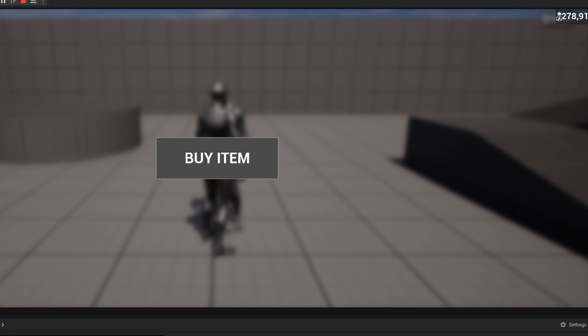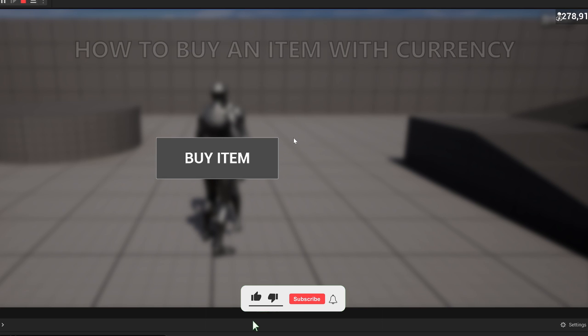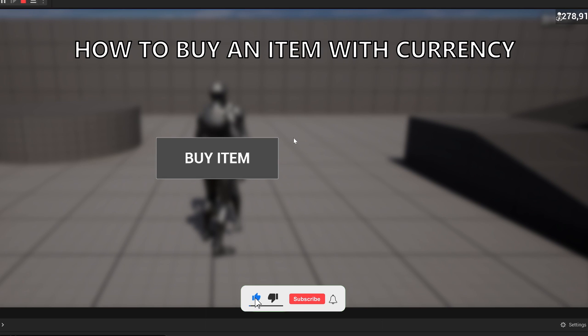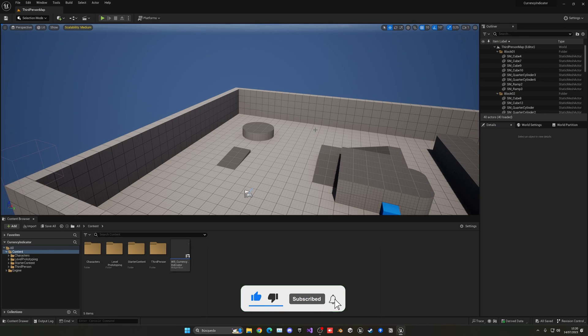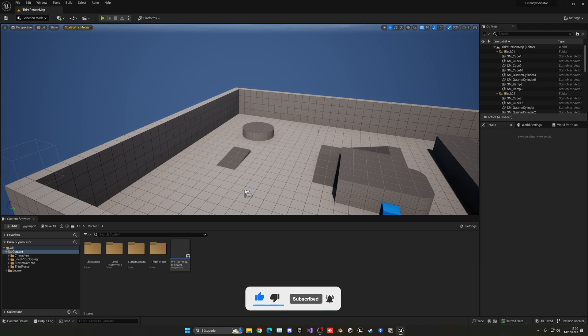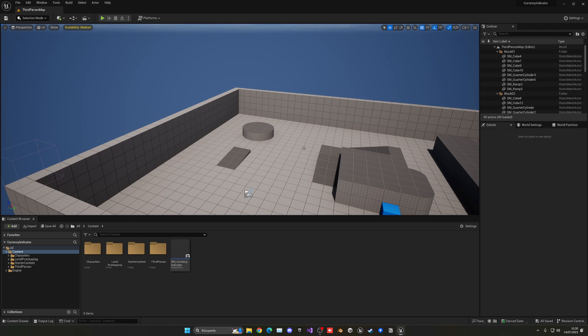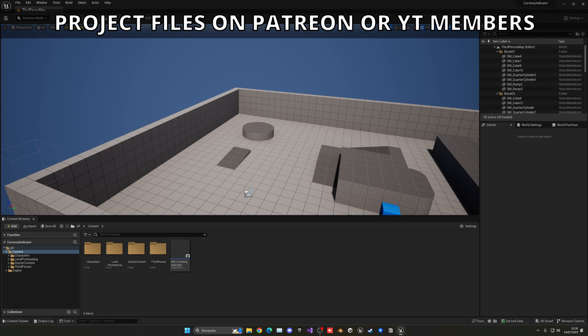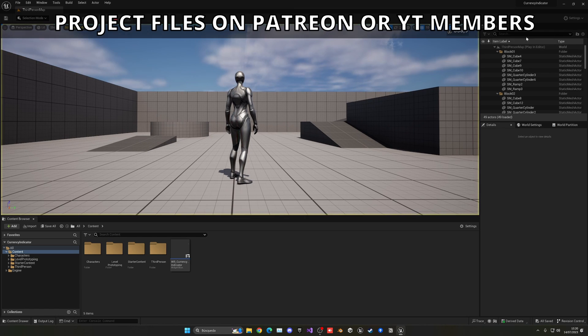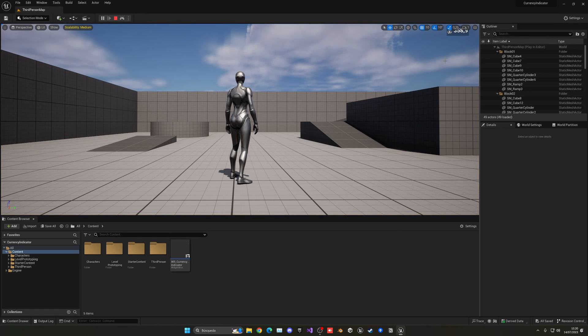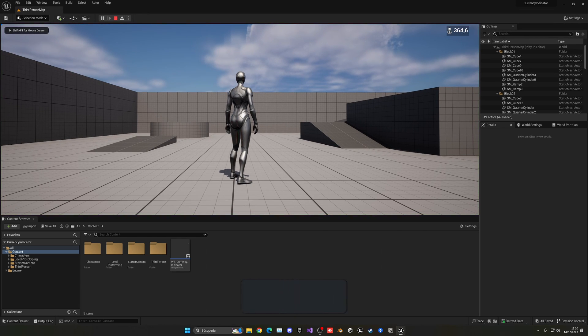What's up guys, welcome to a new Unreal Engine 5 tutorial. Today I'm going to show you how to buy items with a currency. This can be very easy to follow, so let's get started. First of all, you'll need to see my currency tutorial which I'll link in the description. Basically, you'll be able to have your own currency in the top corner, and we can press any key and add or subtract an amount. Check that out first.